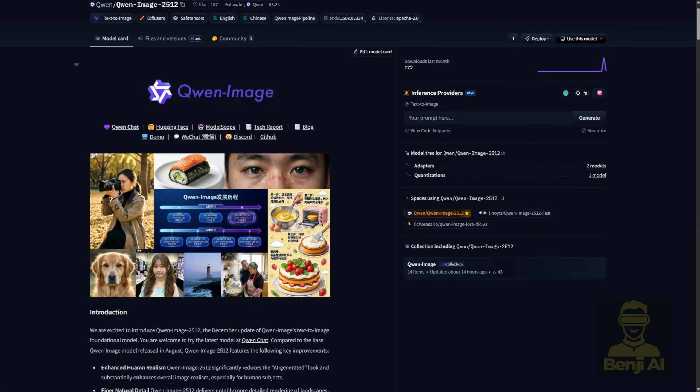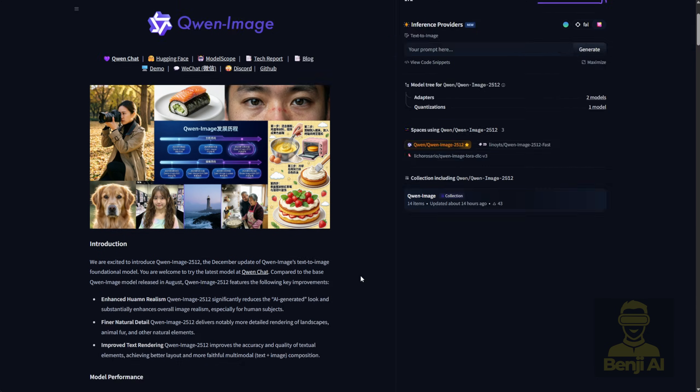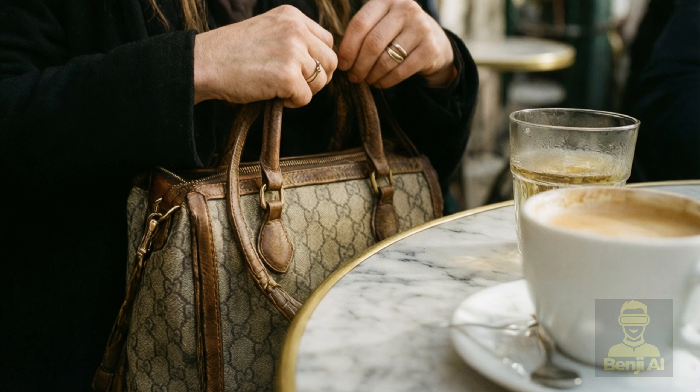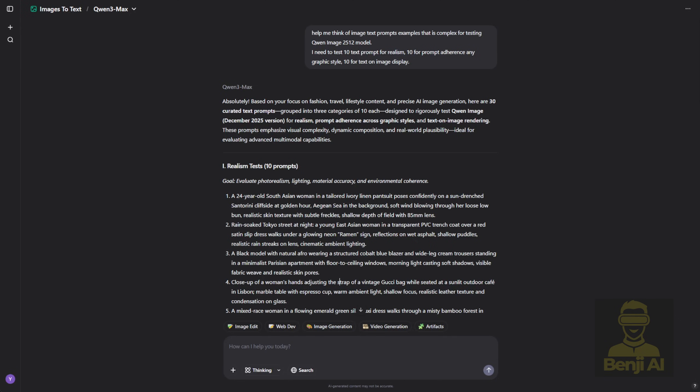Hello everyone, new year, new model update. The Quen Image text-to-image generation AI models just dropped their new versions, 2512. This version of Quen Image actually does a pretty impressive job with detail work rendered by the AI model.